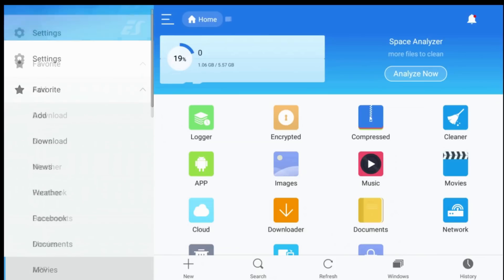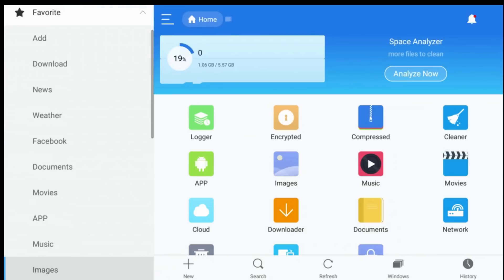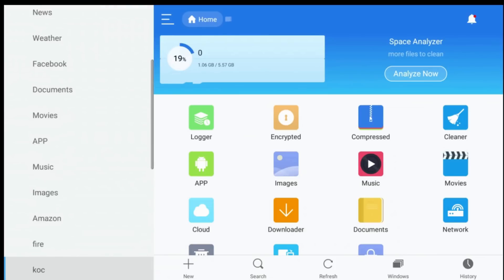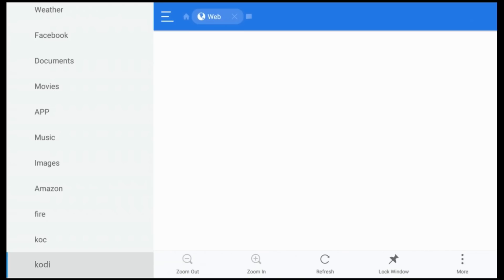In the left panel, scroll down to our newly added source Kodi. Select it. The download will start.